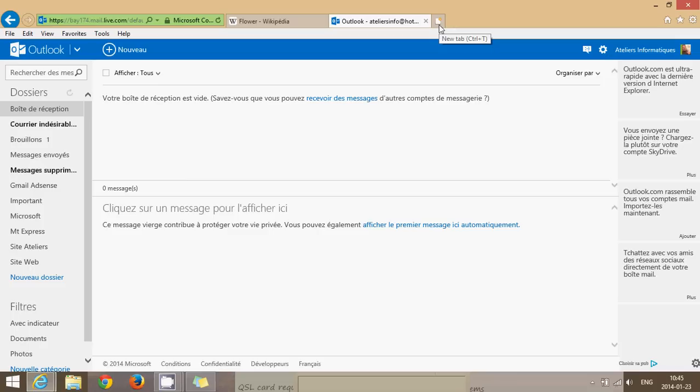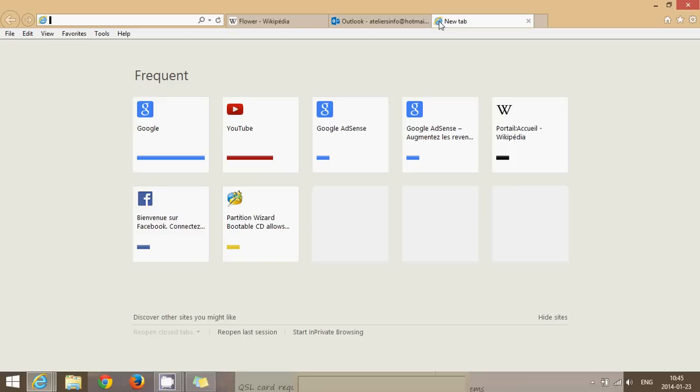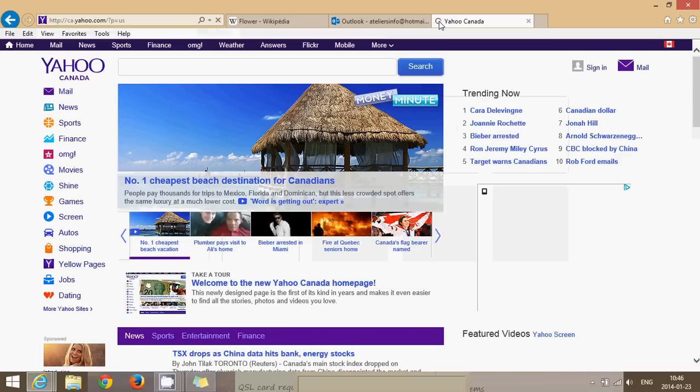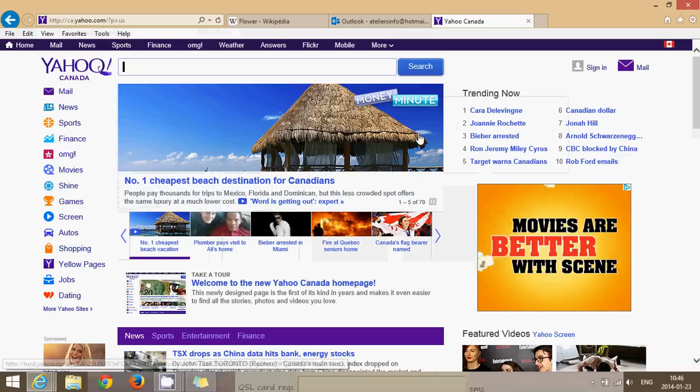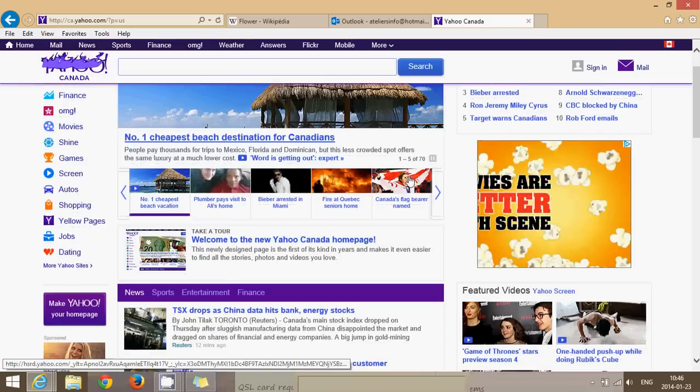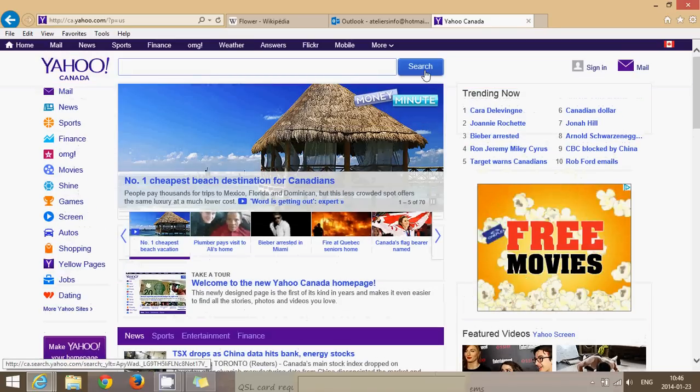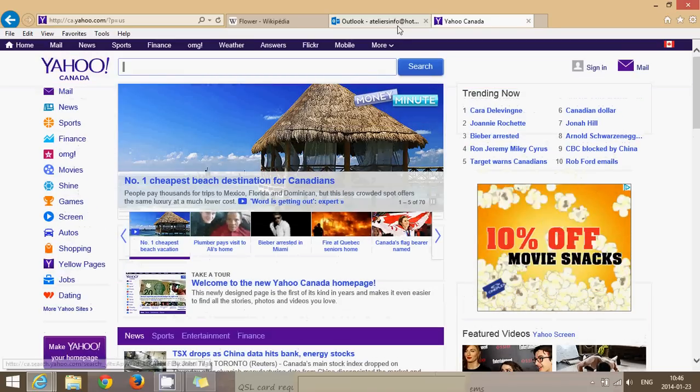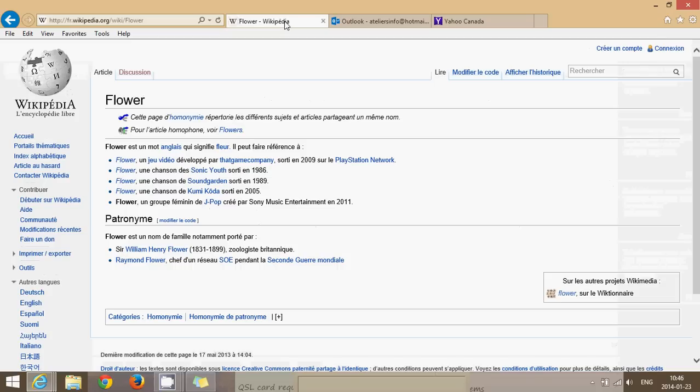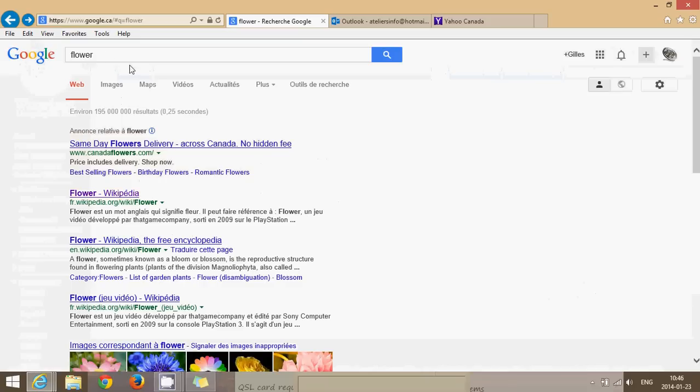I can open, for example, my email here. I have my search, and I want to have maybe some news. I'll go to, for example, maybe the Yahoo page to check for some of the Canadian news we have here. So, now I have the Yahoo page. I have my email open, and I have my search that I can actually continue using and check for other information.